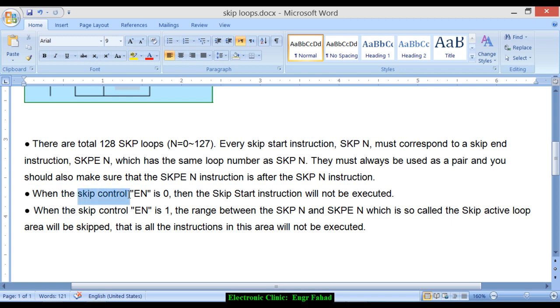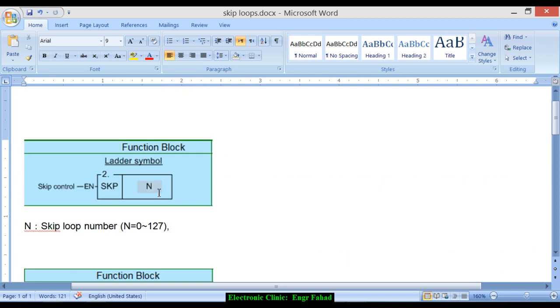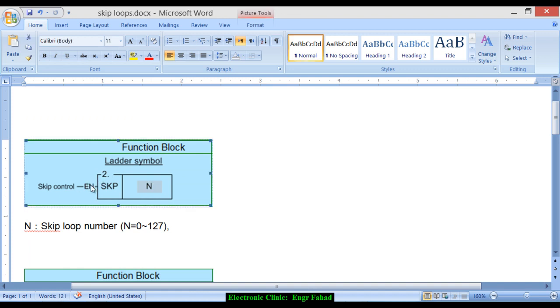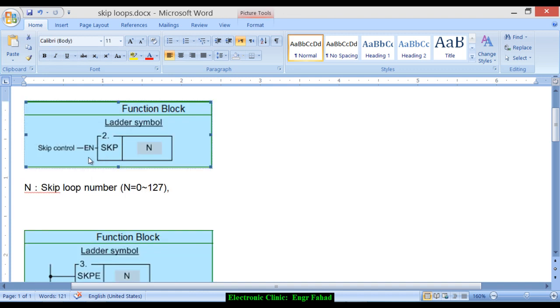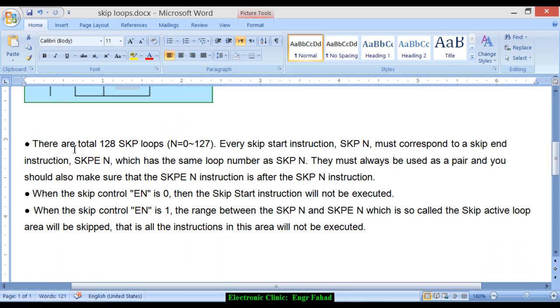So when the skip control EN is 0, now we are talking about this EN which can be controlled through an input which is connected to the PLC input pins like X0, X1. And this control signal can be from the SCADA to make it enable and disable.